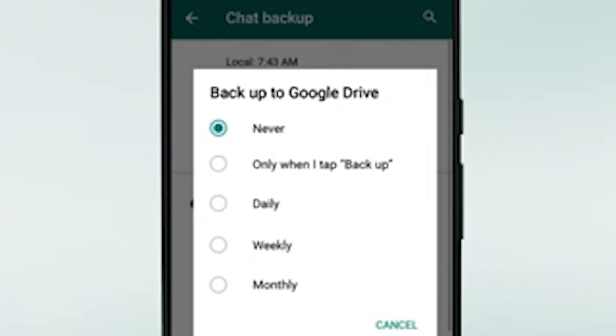Firstly, it's important to understand how WhatsApp stores data. WhatsApp backs up your data daily, monthly, or weekly, depending on your settings. And these backups are best for recovering WhatsApp messages. Now let's look at the methods to retrieve these messages.